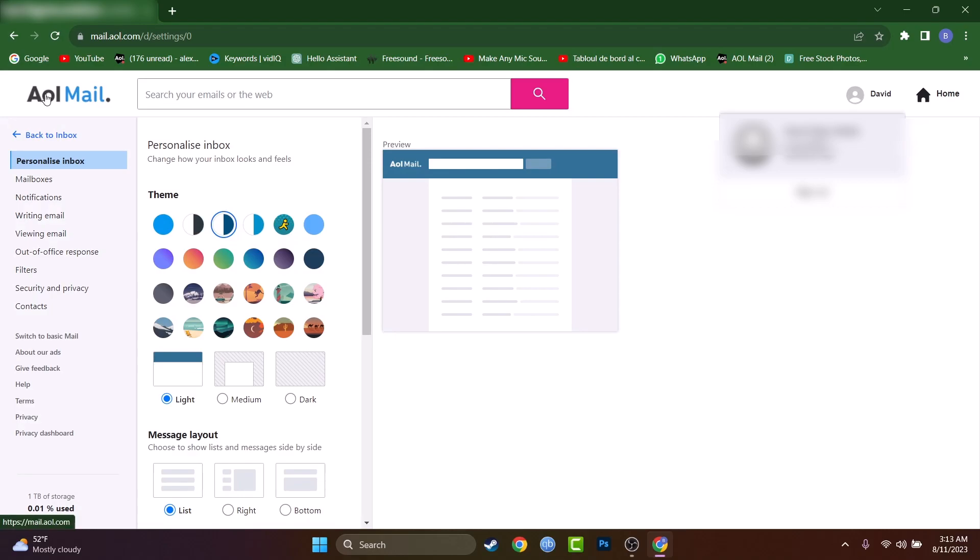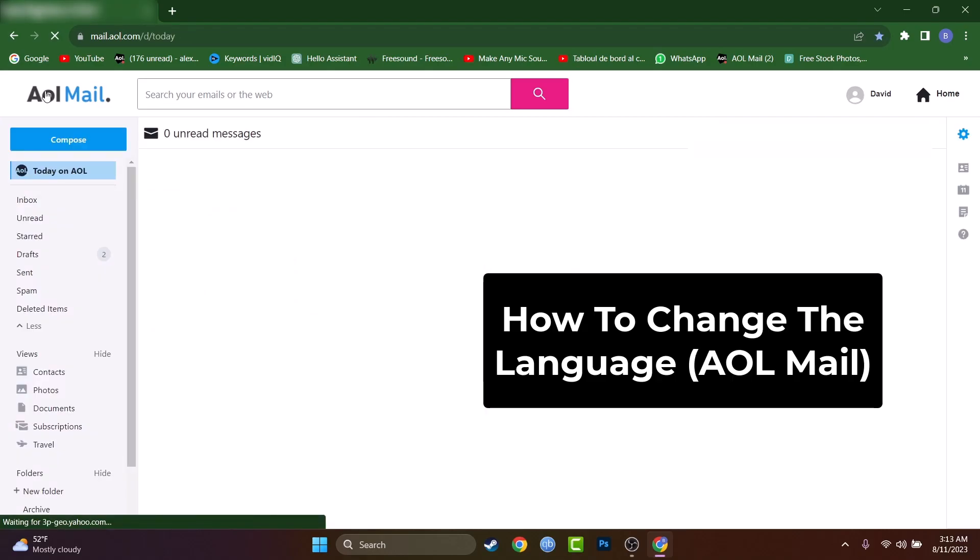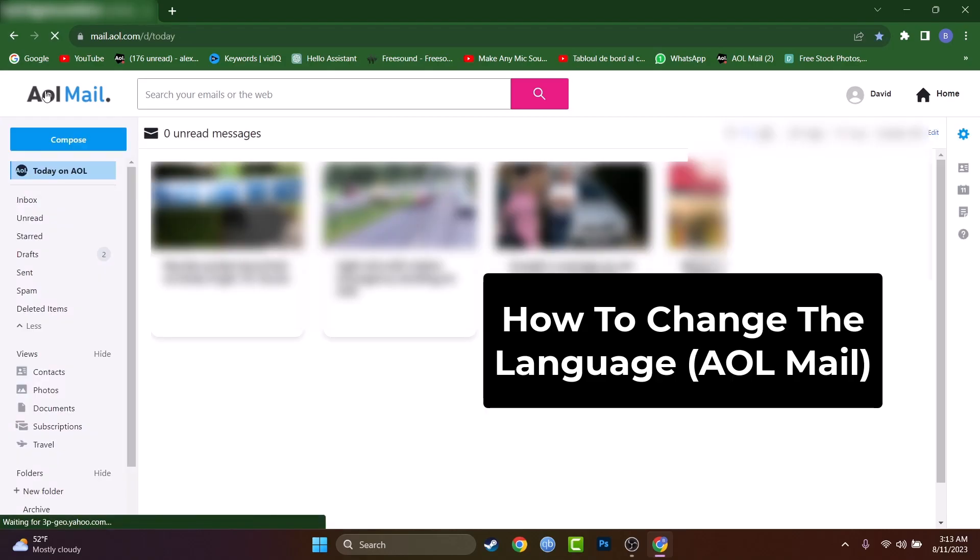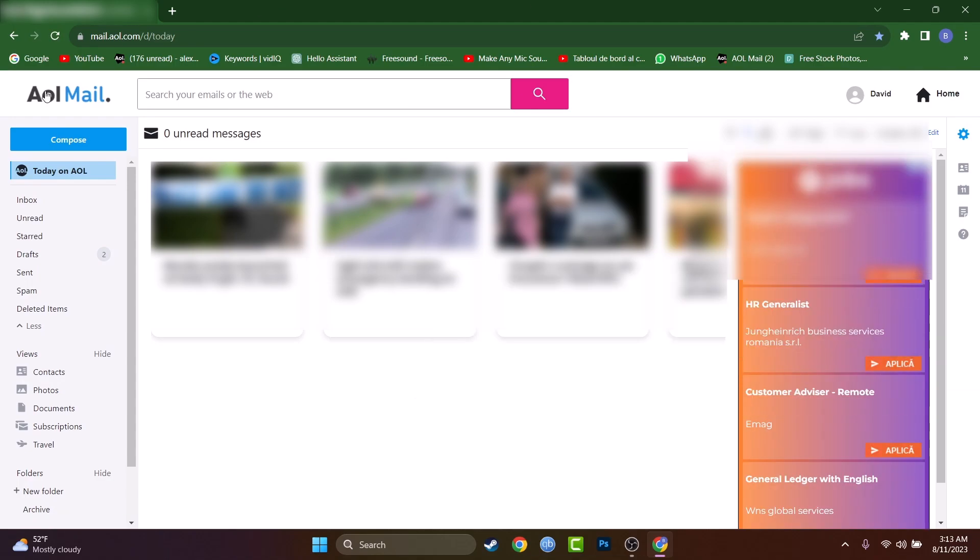What's up guys? My name is David and today I'll show you how to change the language inside AOL mail.